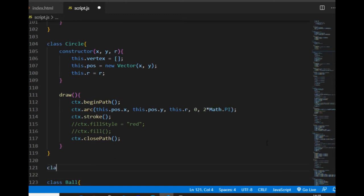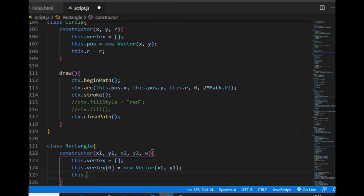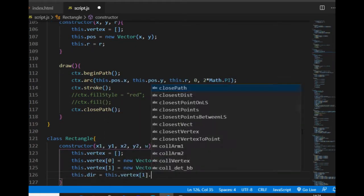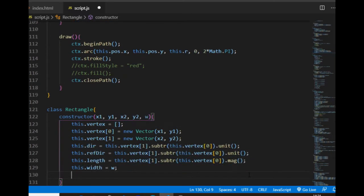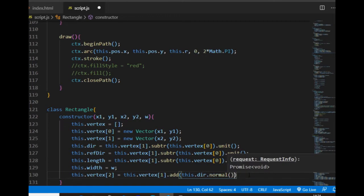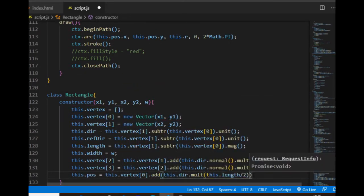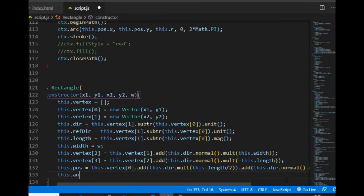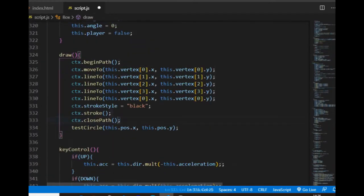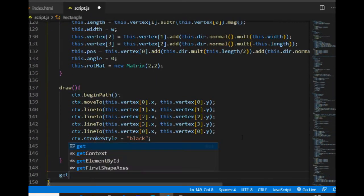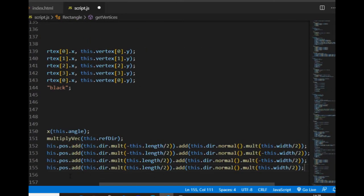The rectangle class will have the most properties, although most of them are just taken from the box class. I find the initial values of the four vertices — the first two are given as arguments — then I calculate the direction unit and the length of the first edge based on the first two vertices, and with those values plus the width argument I can get the last two vertices. I also store the central coordinate in the position property, and the current angle and rotation matrix will be properties too. The draw method connects the four vertices. There will also be a getVertices method that finds new vertex coordinates using the new angle property that the rectangle object gets in the reposition method of the body object it belongs to.